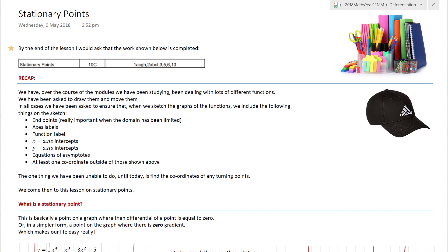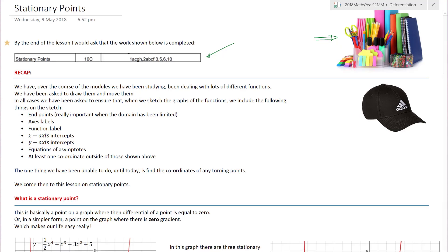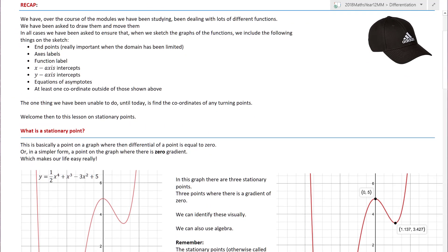Don't you just love a good pun - stationary points! A royalty-free image on stationary points is not very exciting, so I went for the whole stationery angle. If you are fortunate - or cursed - to be taught this, this is the work I am hoping you will achieve by the end of the lesson today. So let's do a quick recap.